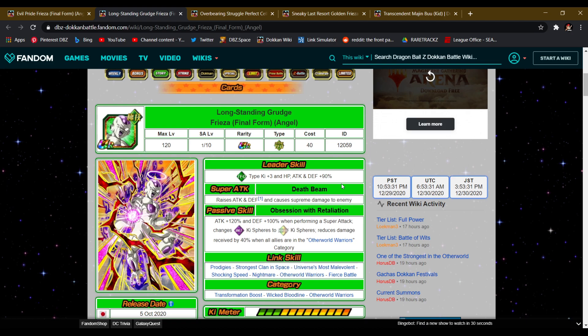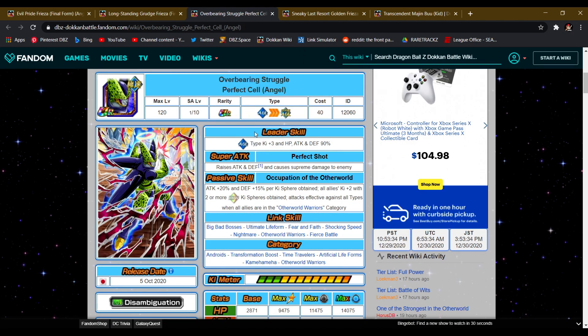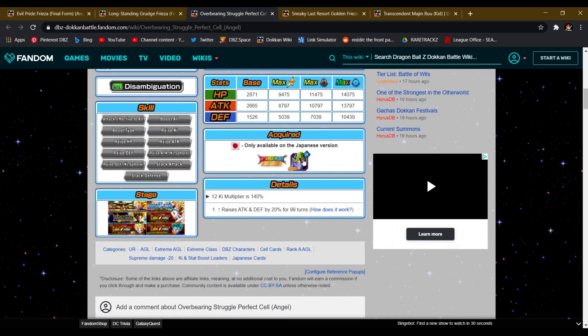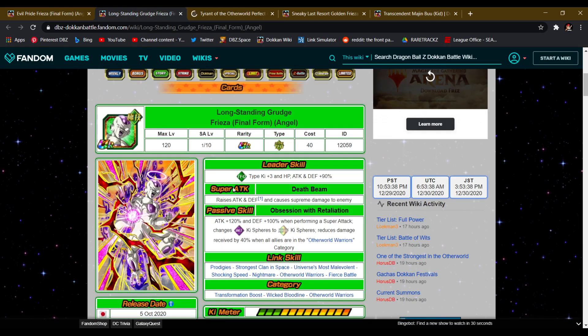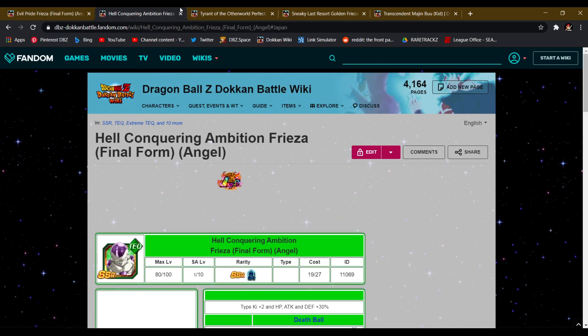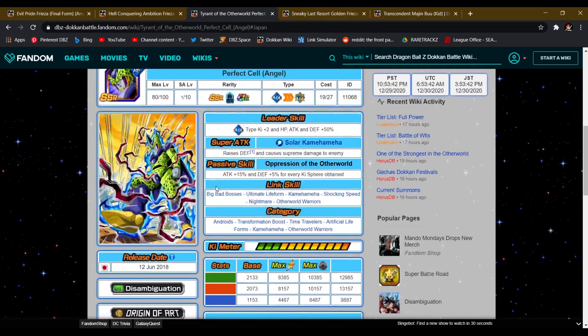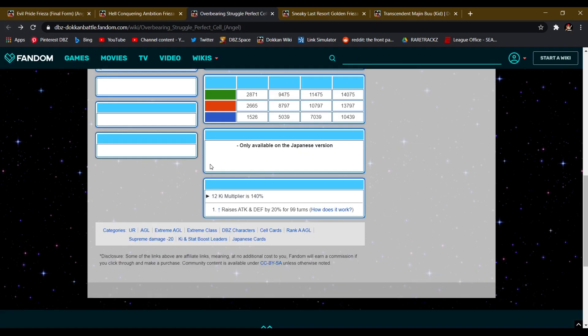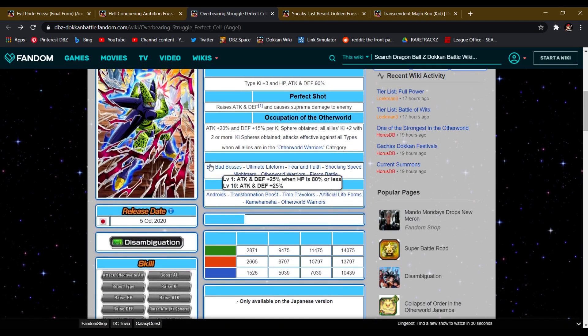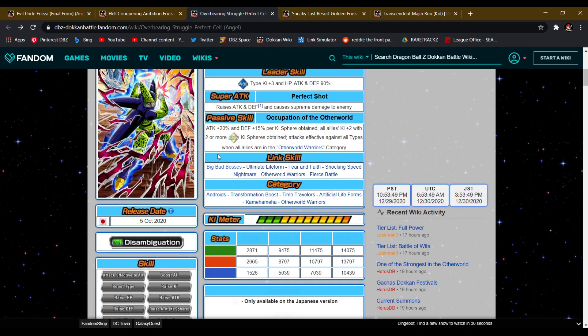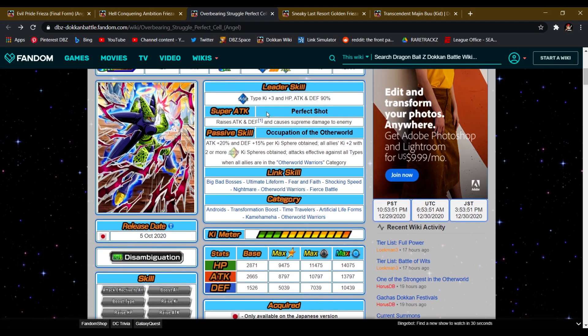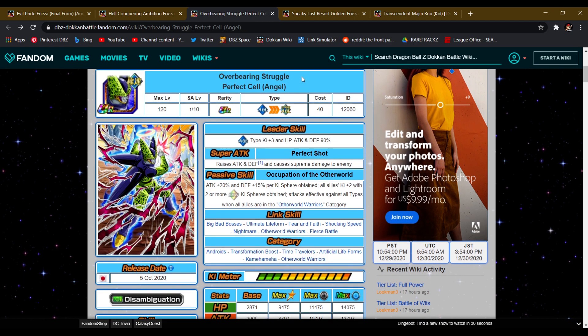Now with that being said, we're also getting an AGL Cell getting his Dokkan Awakening too. These guys right here are getting their Dokkan Awakenings, so I like it personally for the Android team, but it's just weird, his super attack, he doesn't do the Kamehameha anymore, but he's on the Kamehameha category. I don't get upset about it, I just feel like it's a weird thing for him.